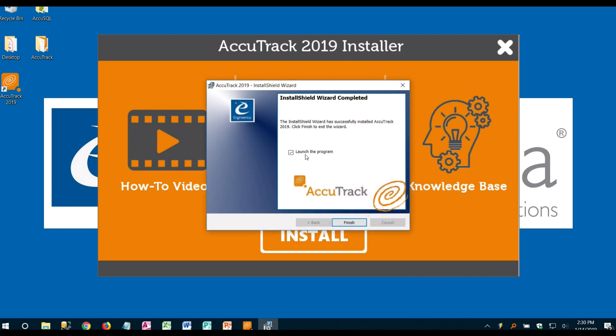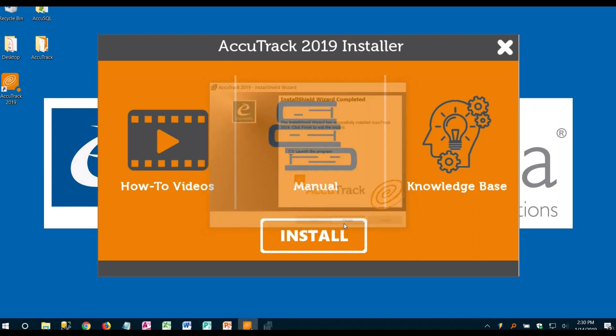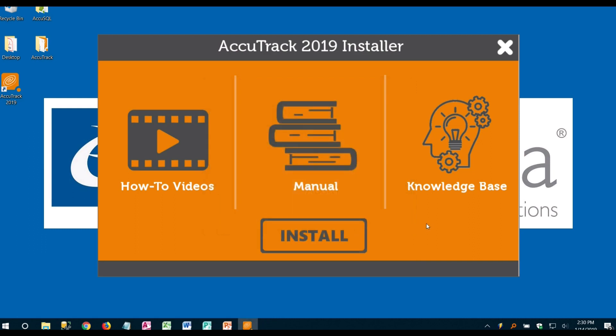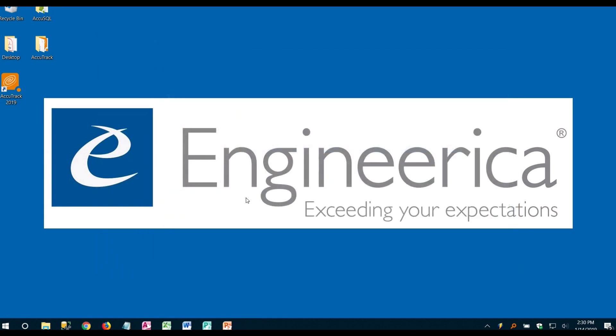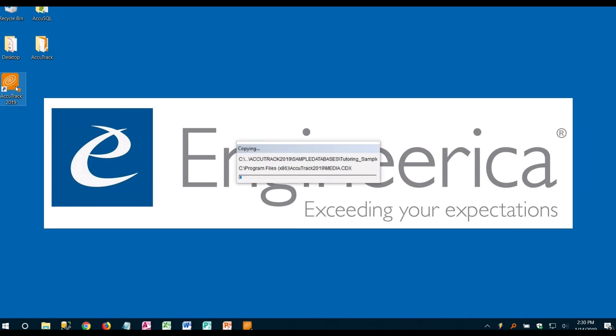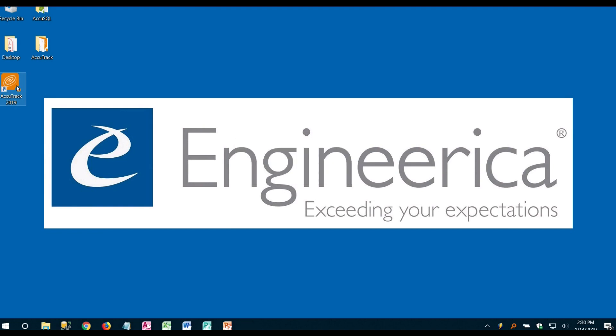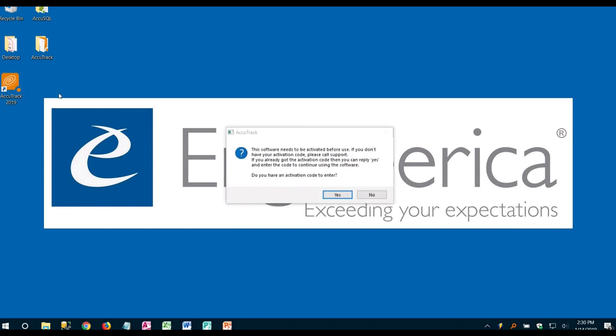Alright and from here you can launch the program and hit finish. You can also close out of this if you'd like. Okay and what it's doing is it's copying out a tutoring sample database.